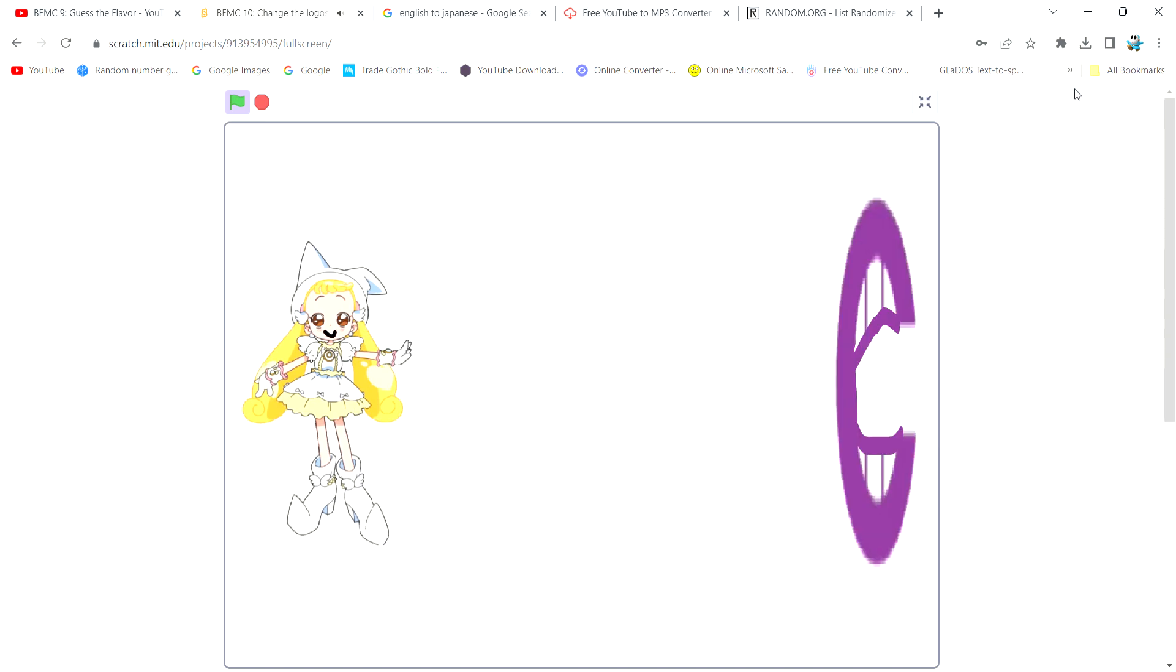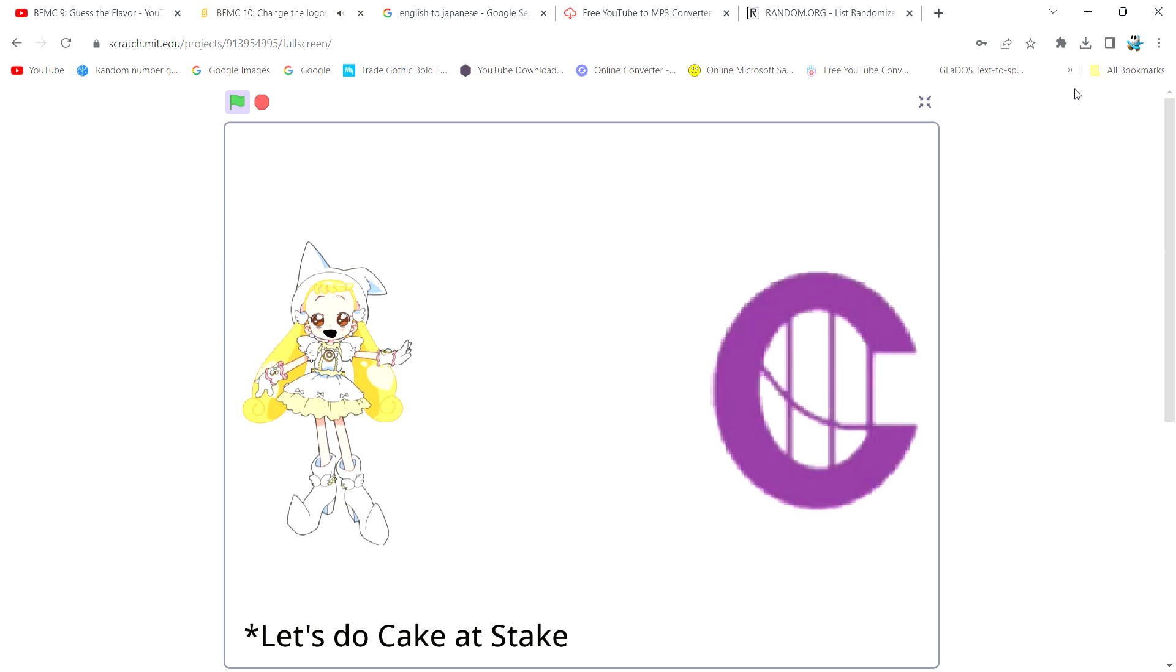And I'm TVO Kids C, and this is the 10th episode of BFMC. Cake at Steak.